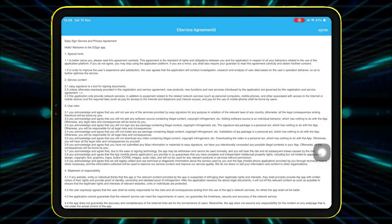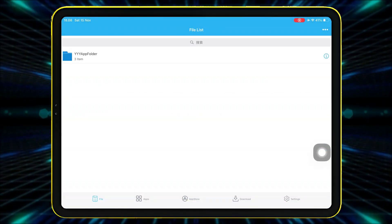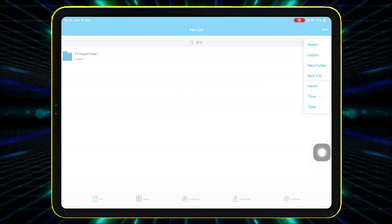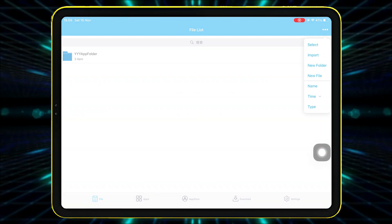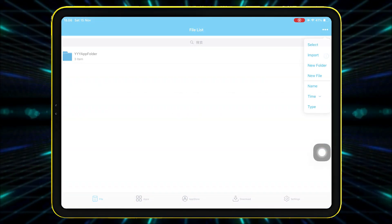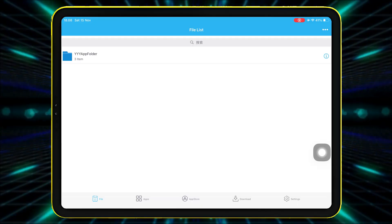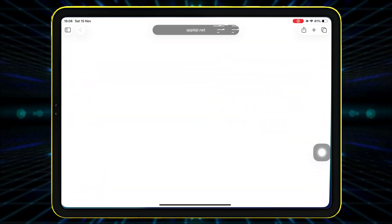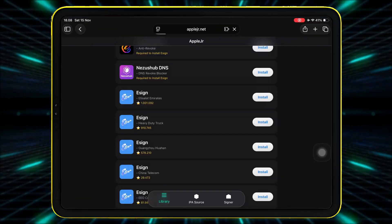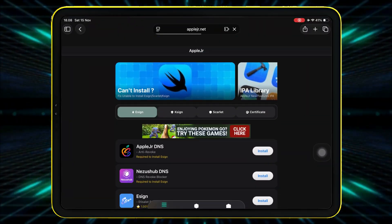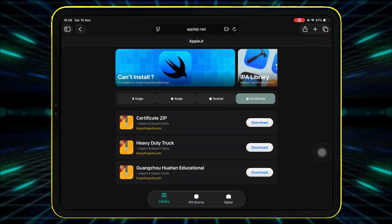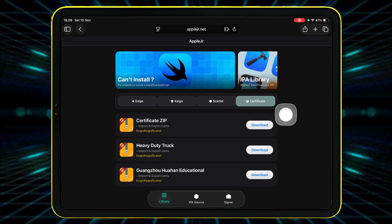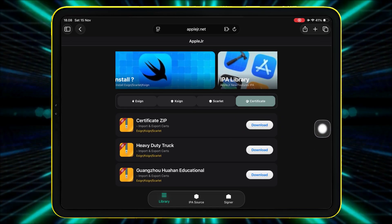Before using eSign, you need a certificate to install IPA files. Go back to the AppleJR website, scroll to the Certificate section and download the certificate zip files.